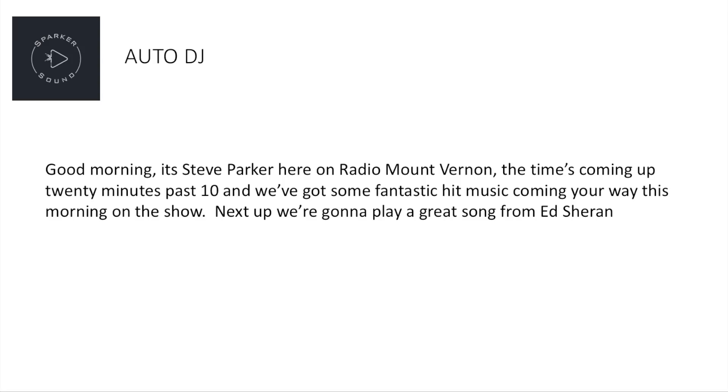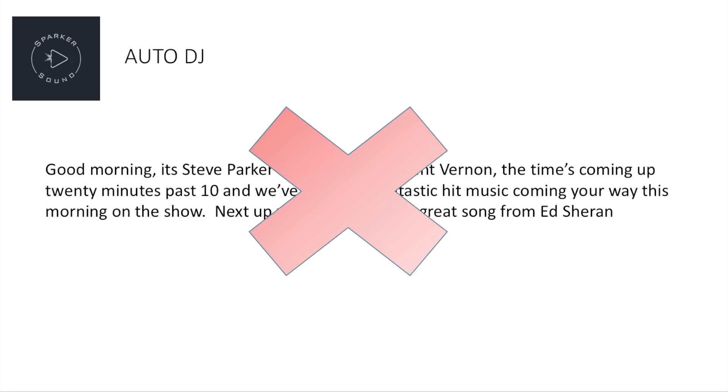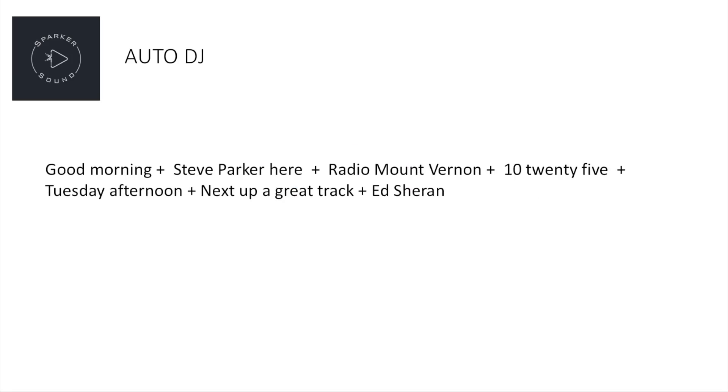So I could say: Good morning, it's Steve Parker here on Radio Mount Vernon. The time's coming up to 20 minutes past 10, and we've got some fantastic hit music coming your way this morning on the show. Next up we're going to play a great song from Ed Sheeran. But, if we break up the sentence and try to add a different artist's name, for example, the joins won't sound natural. If we're trying to concatenate phrases and make the joins sound natural, it needs to be more in this style.